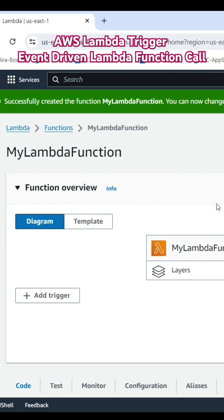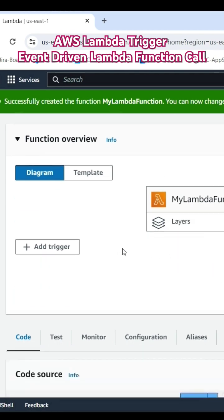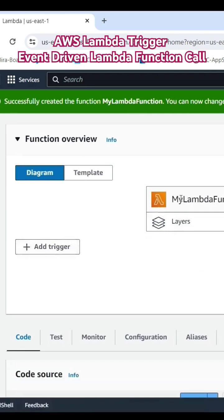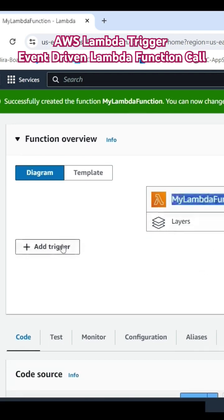Then we are able to trigger the Lambda function when someone puts the event to SQS. We are able to call the Lambda function and link this Lambda function with triggers.